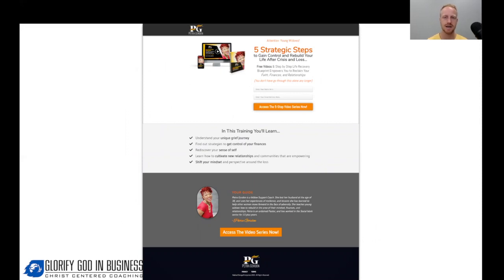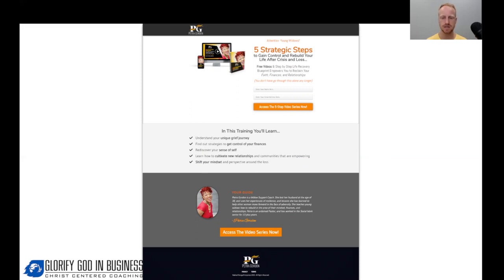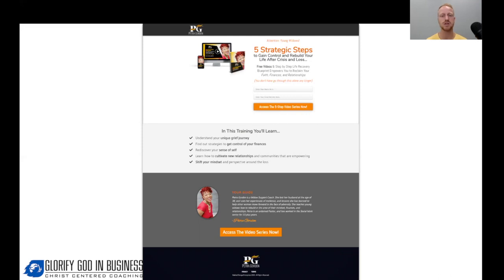Let's take a look at what a real funnel looks like. This is from Petra Gordon — she is a widow support coach. She herself is a widow and went through the roller coaster of emotions but was able to get back on her feet and help other young widows experiencing the same thing. On her capture page she has created a video series as her lead magnet, with an e-cover image representing what they're getting. Typically we'd add testimonials to show credibility, but Petra is just starting out and she's still getting leads.